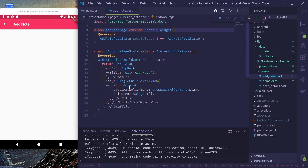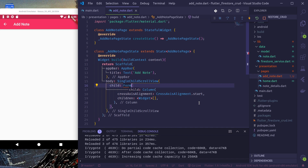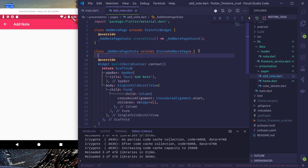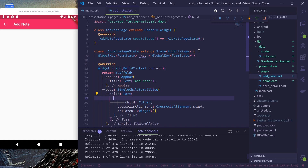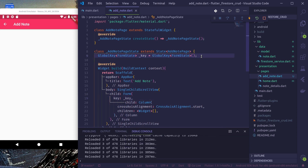The very first thing we'll do is wrap this column with a new widget Form, and our form needs a key. Let's create a GlobalKey<FormState> called _key, then assign this to our form's key property.